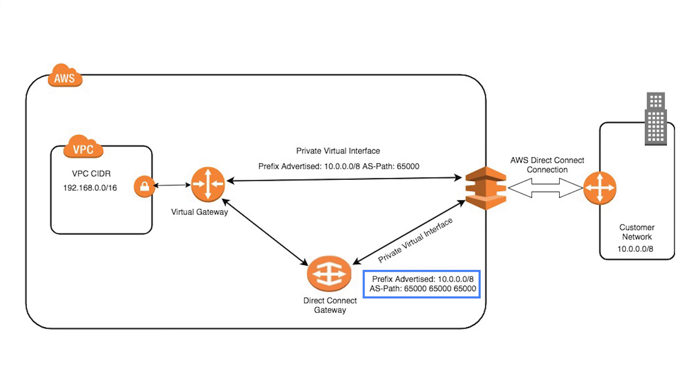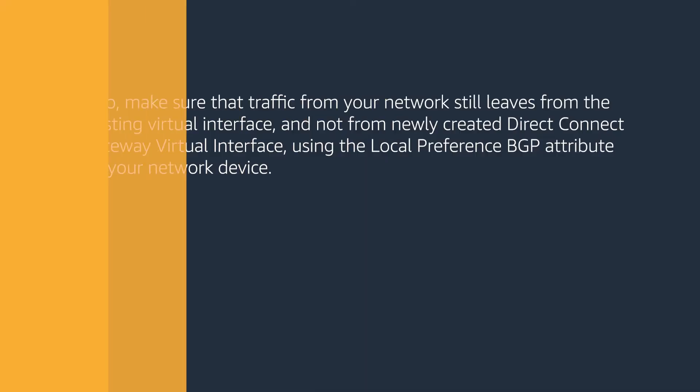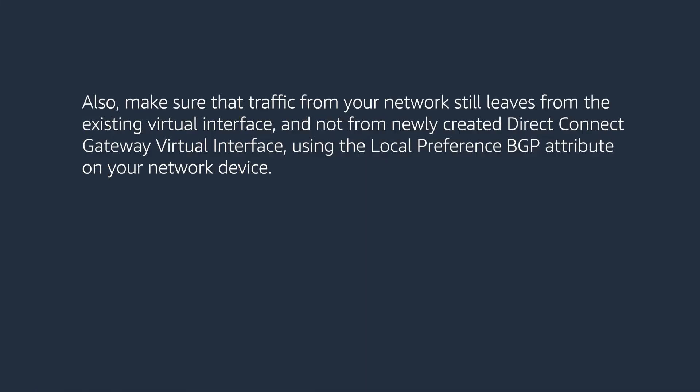Also, make sure that traffic from your network still leaves from the existing Virtual Interface and not from the newly created Direct Connect Gateway Virtual Interface, using the Local Preference BGP attribute on your network device.